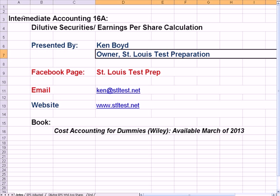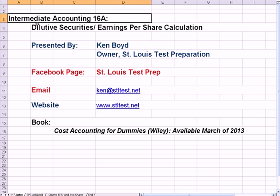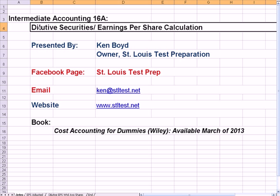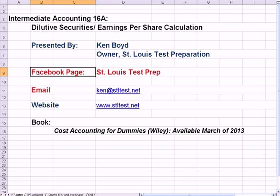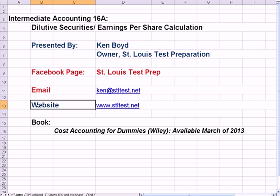Intermediate Accounting 16: Dilutive Securities and Earnings Per Share. This is Ken Boyd, the owner of Singler's Test Preparation. Here's our Facebook page, our email, our website, and my book that is coming out — Cost Accounting for Dummies, in March of 2013.